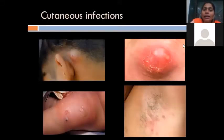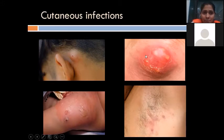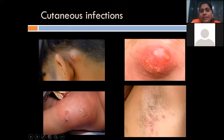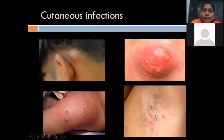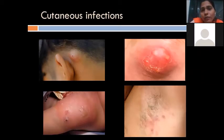Now looking at a few more cases: multiple pus-discharging points with inflammation and redness — this is called a carbuncle. Then a case showing widespread inflammation and redness — this is cellulitis. In the axillary region, small red hyperemic dots are visible — this is a case of hydradenitis.